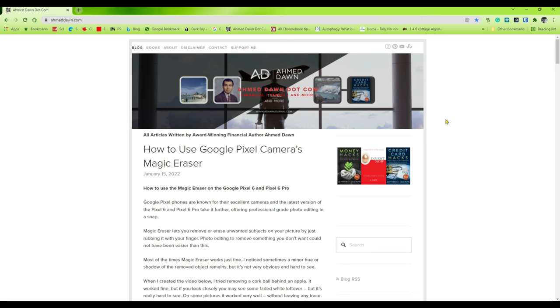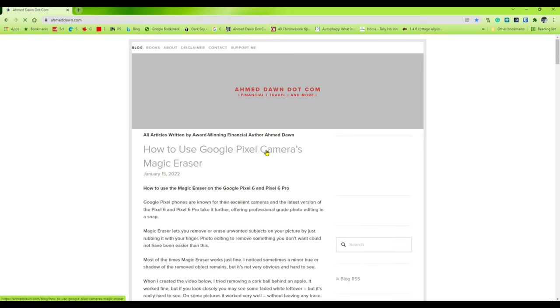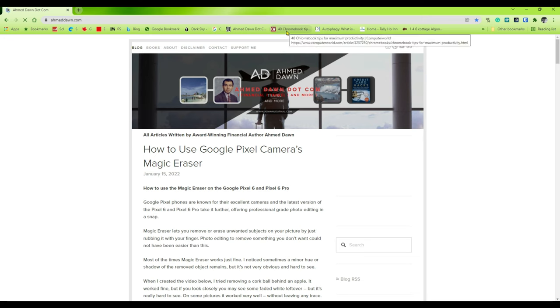The bookmarks bar is something that shows all your favorite bookmarks. For example, I have the bookmarks bar right here and this is just for easy access. Later on, if you'd like to go to a page or website, you can just click on it and it will take you to that website. There's an option to hide or show the bookmarks bar, and that's what I'll show you today.